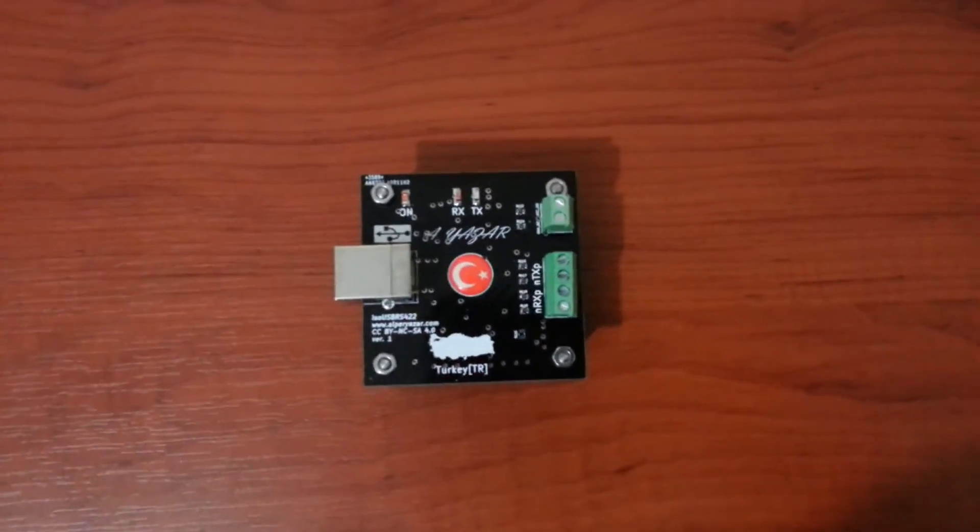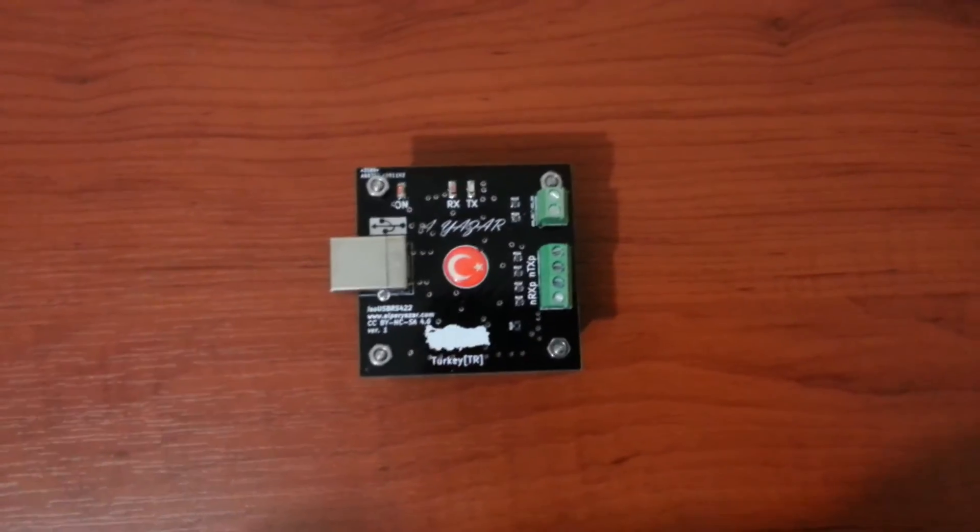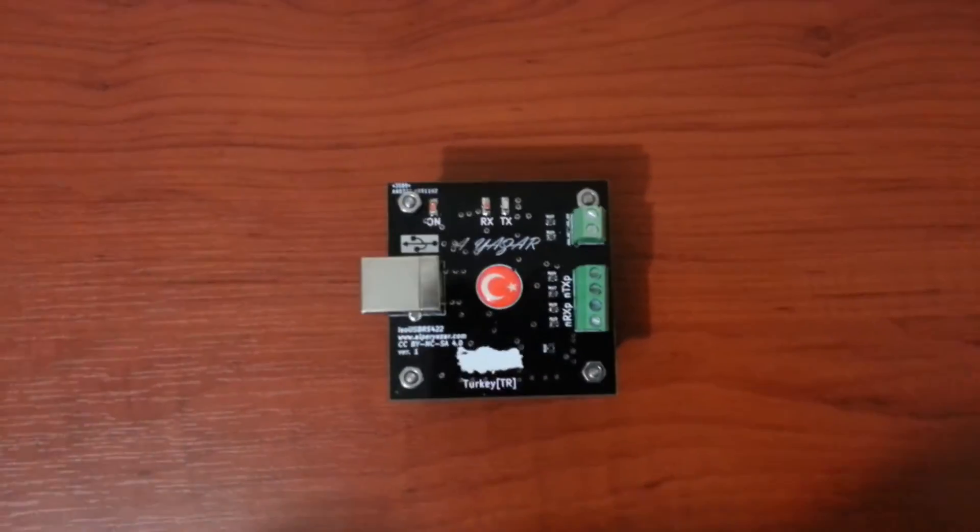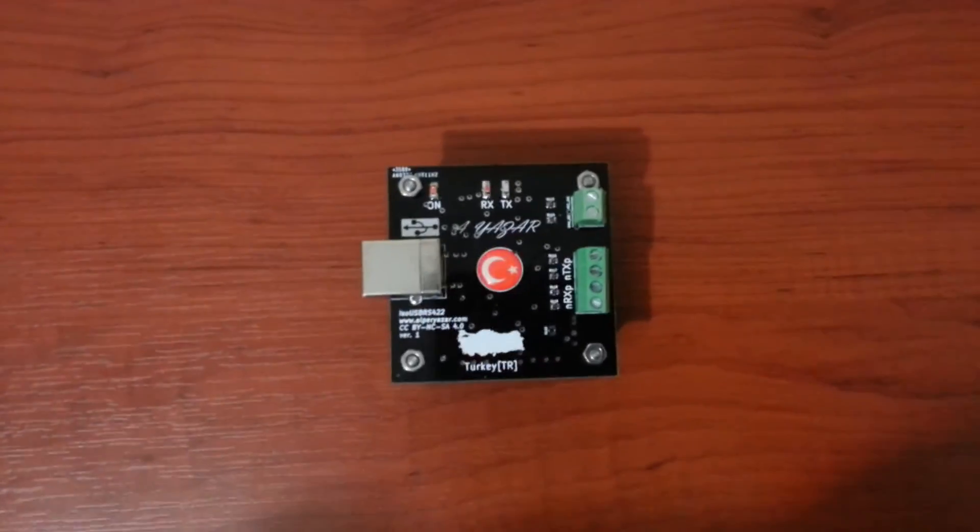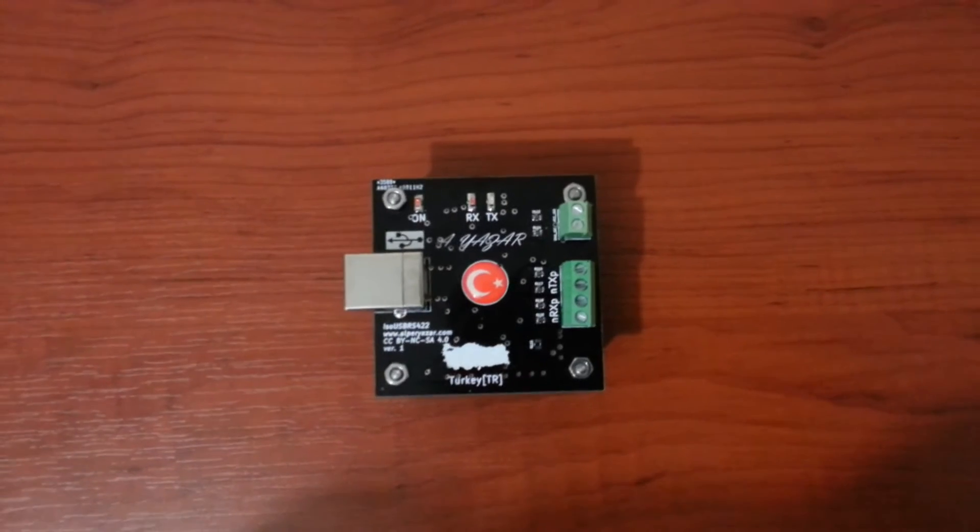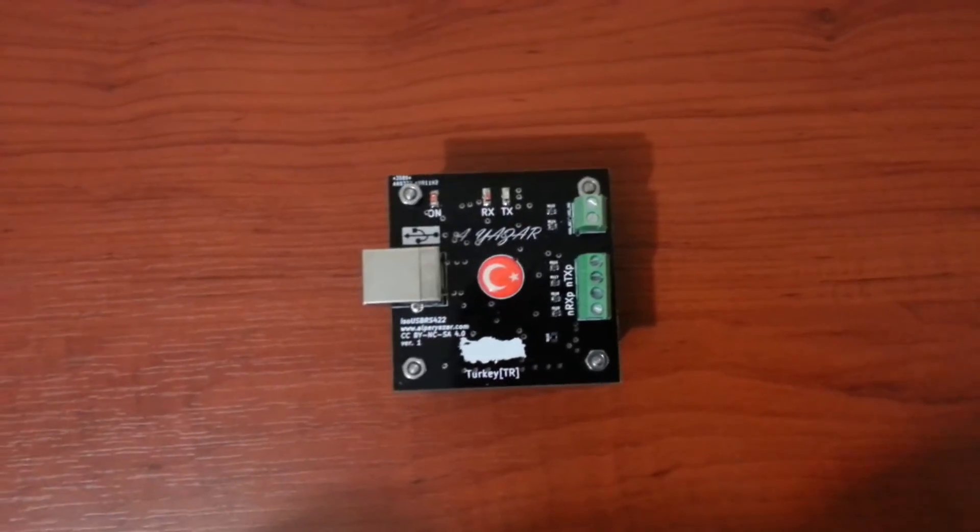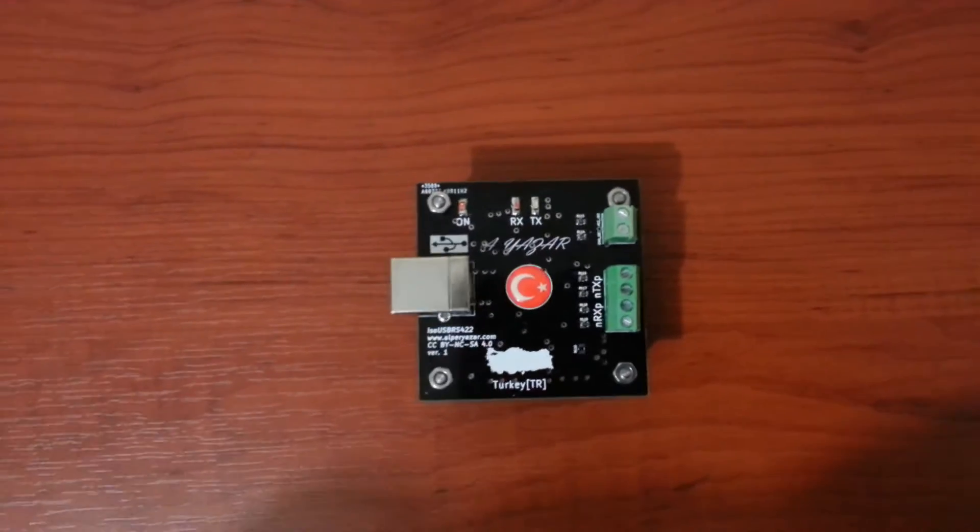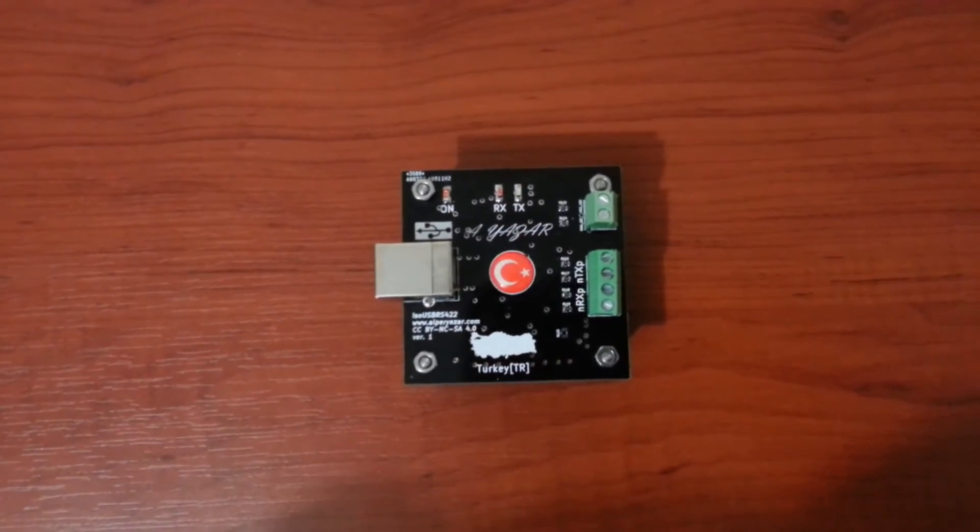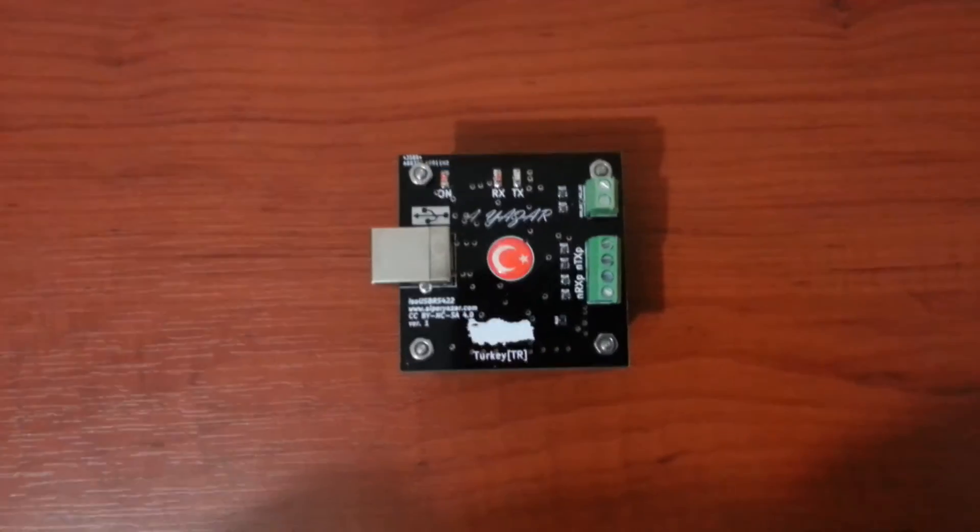Hi, I am Alper Yazar. Welcome to the first part of the video series about my iZoo USB-RS422 project.